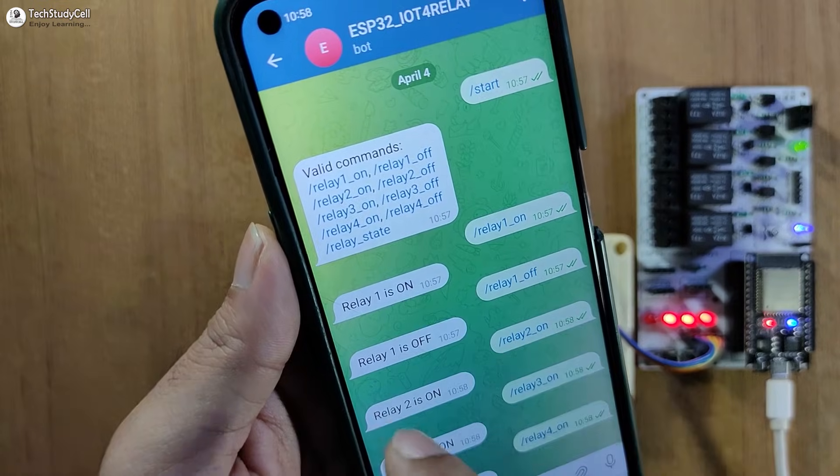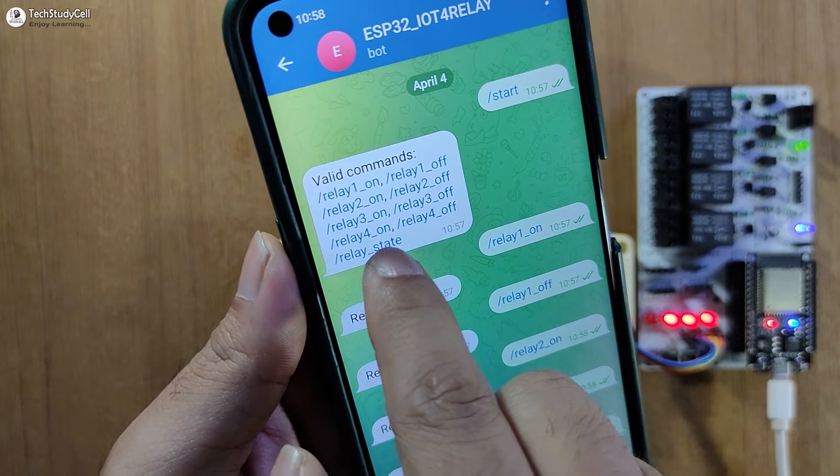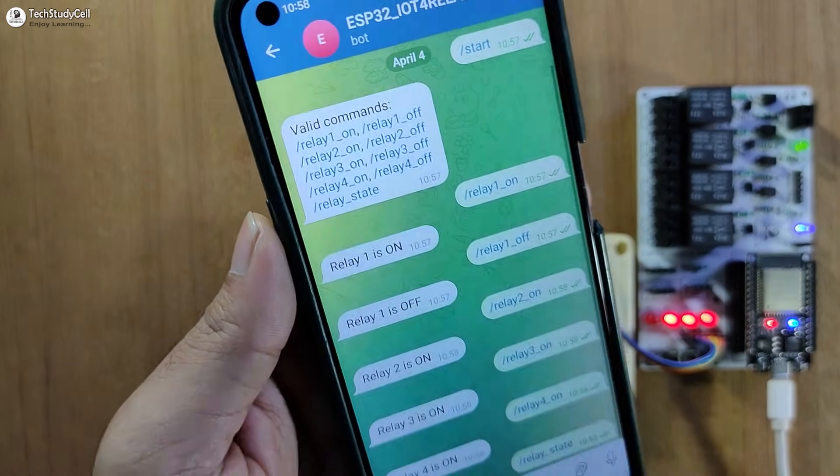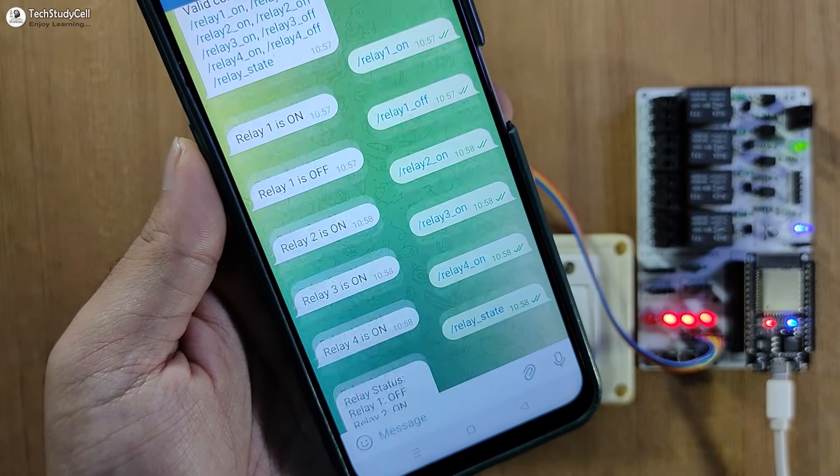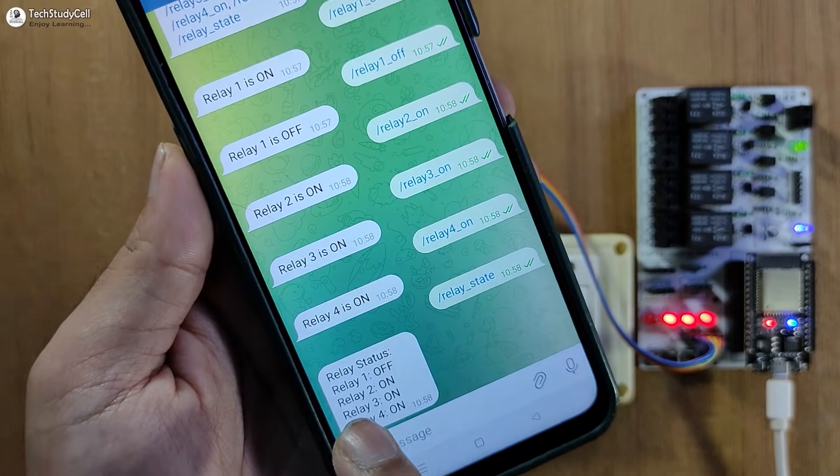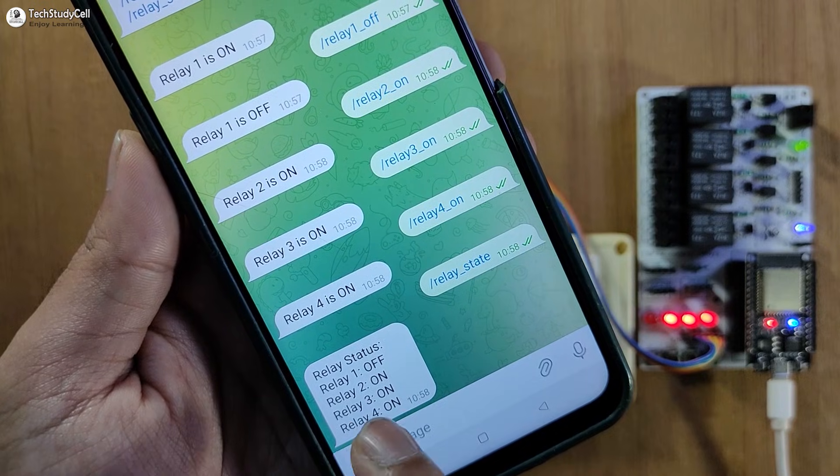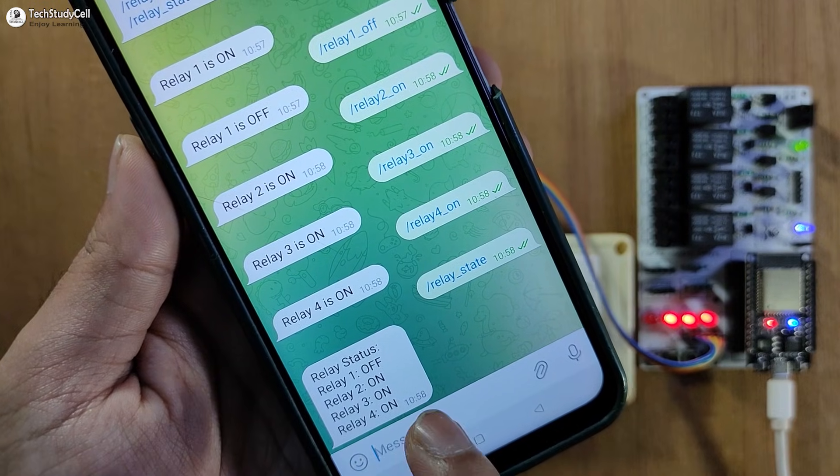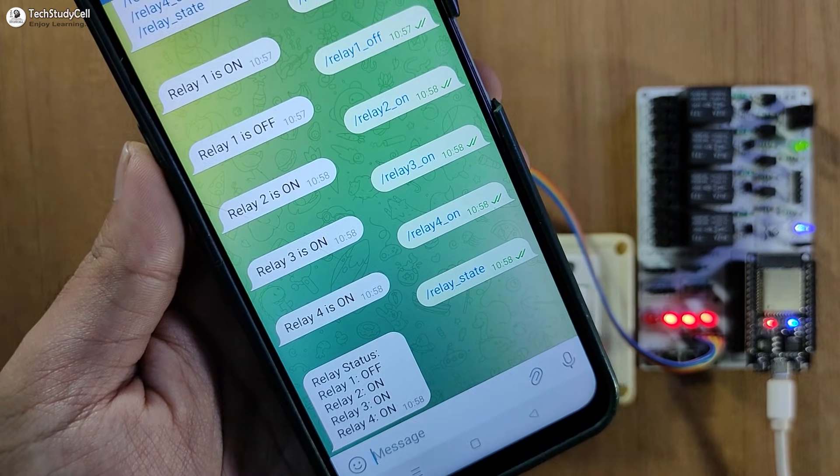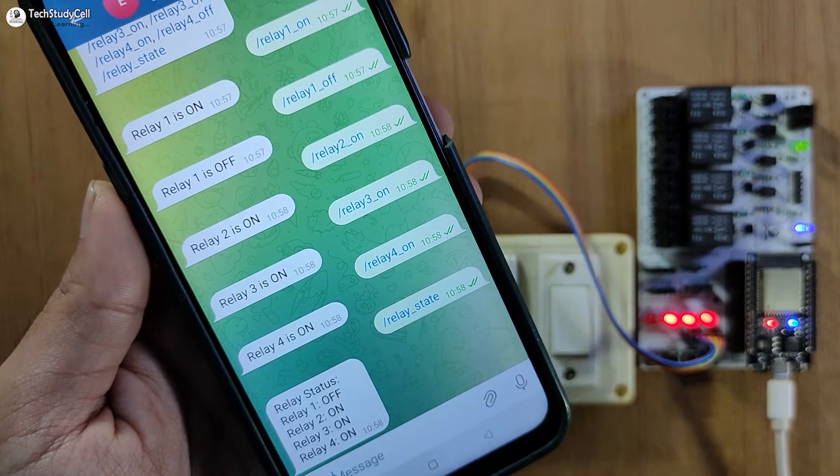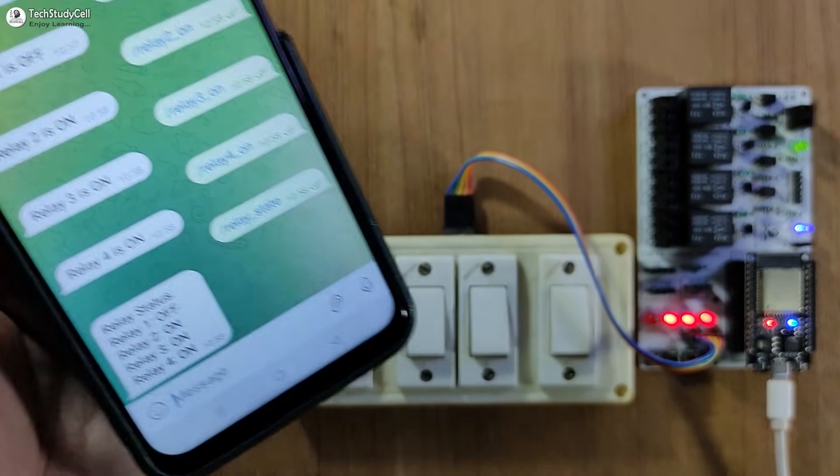Now to see the status, I have to tap on relay state. So here you can see first relay is off and another three relays are on. Now you can also control it manually.